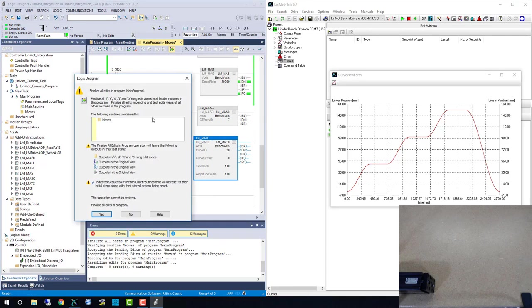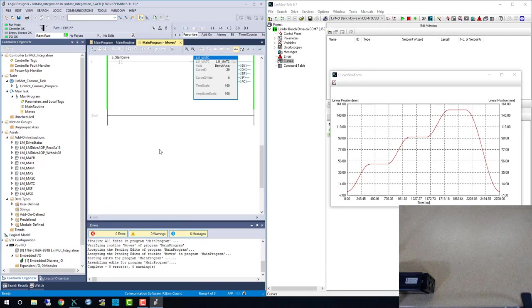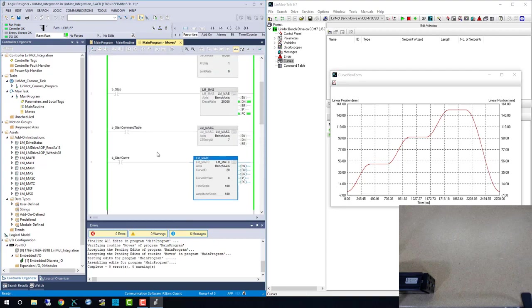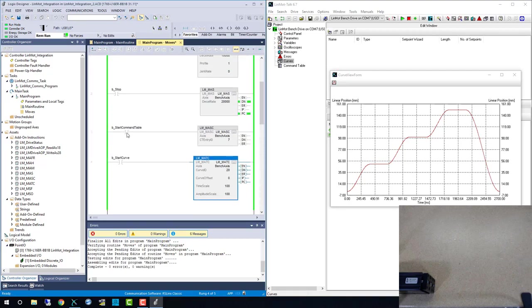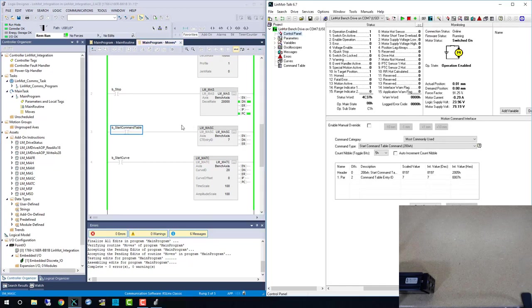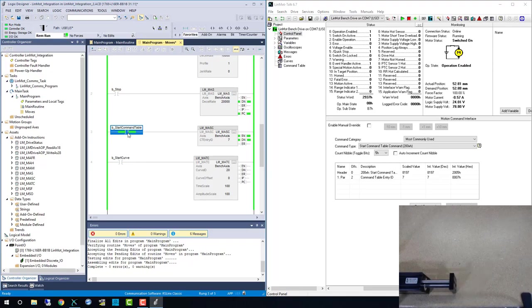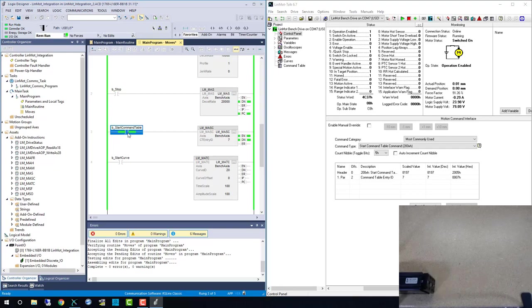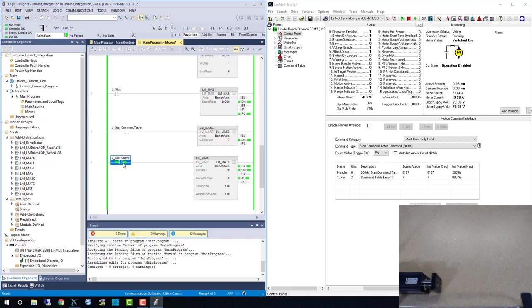Once we download our changes to the program, we can test out these moves. When we toggle the bit, the LINMOT drive runs the command table sequence we programmed earlier. And you will notice the LMMASC block doesn't have a process complete bit, because control is passed over to the LINMOT drive. Lastly, we have the LMMATC, which is activated the same as the others.